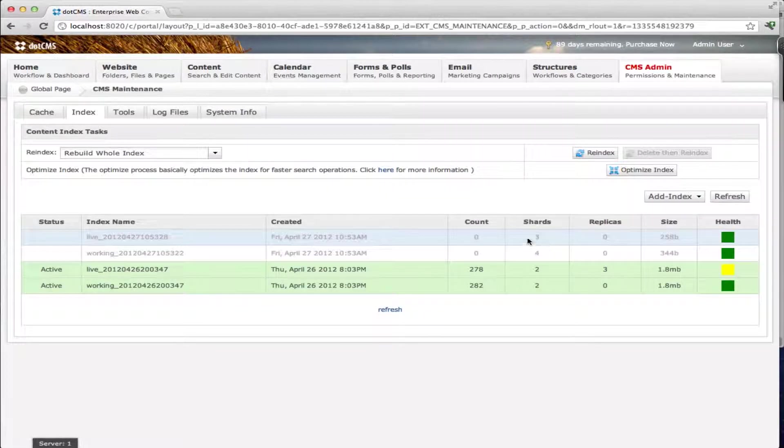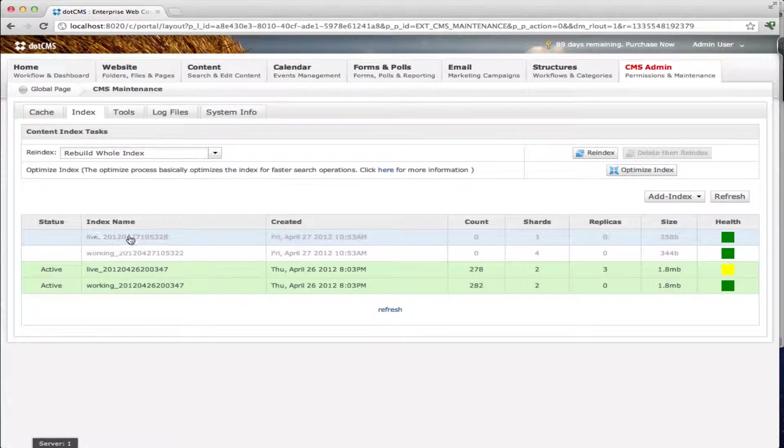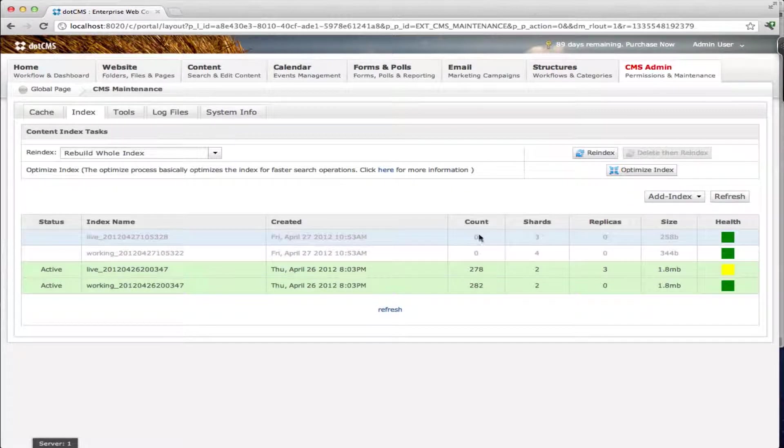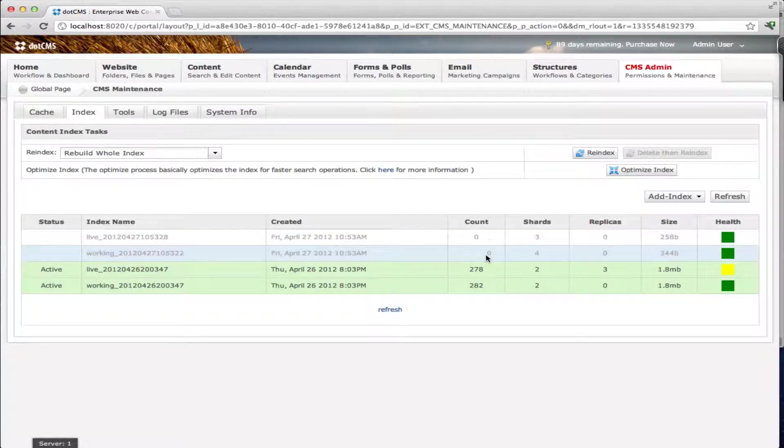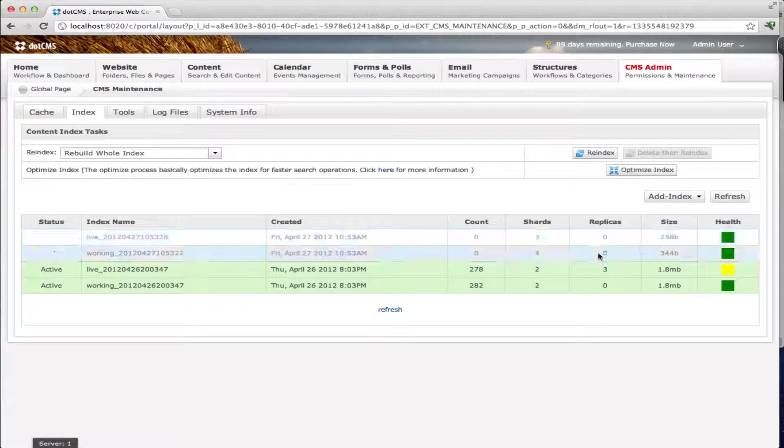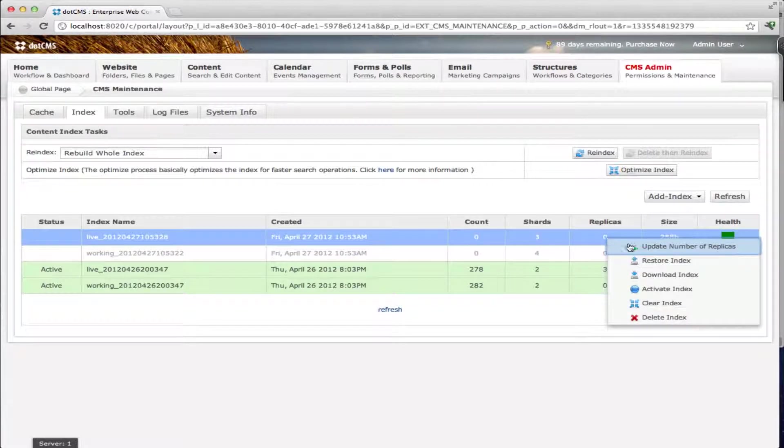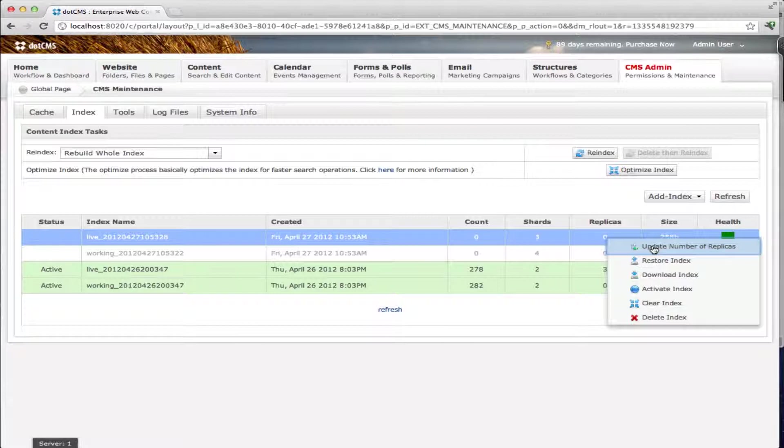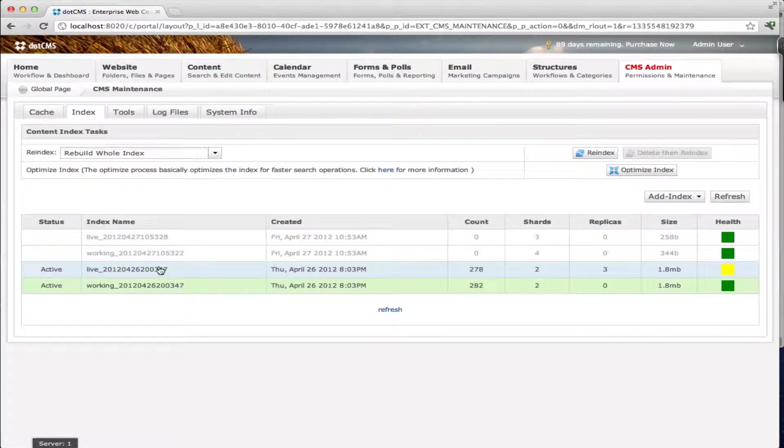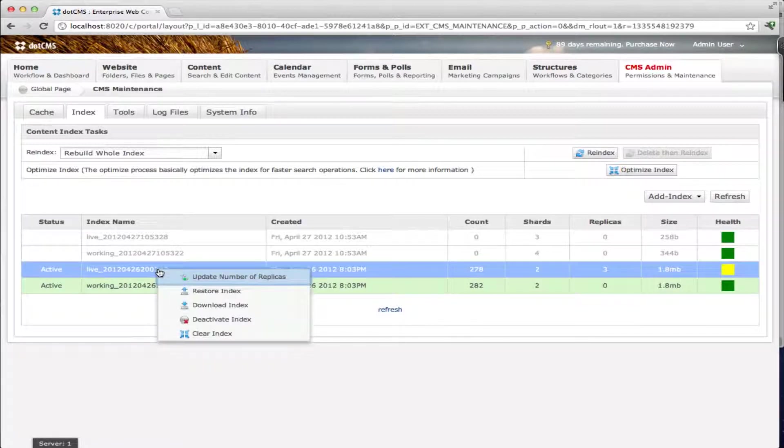And then I'm going to add a new live index with three. So we have a live index and a working index that are empty. They don't have any objects in them with three shards, four shards, and no replicas. We can modify the replicas like I showed you by just right clicking on it and updating it.